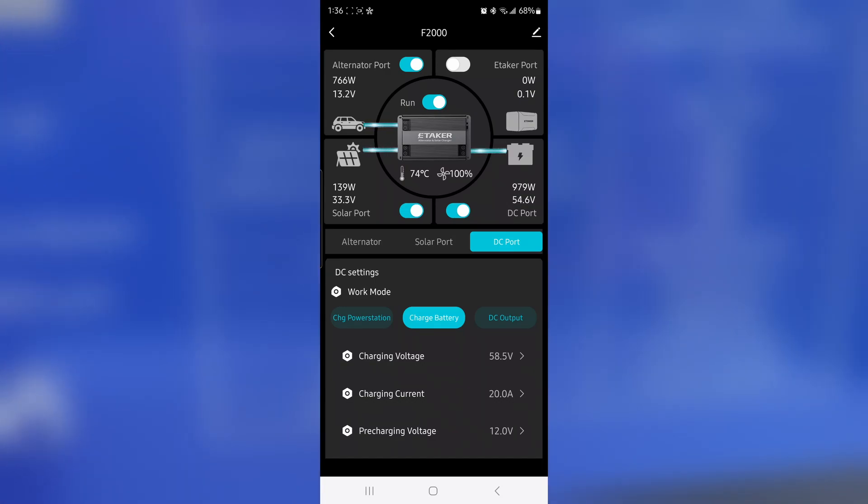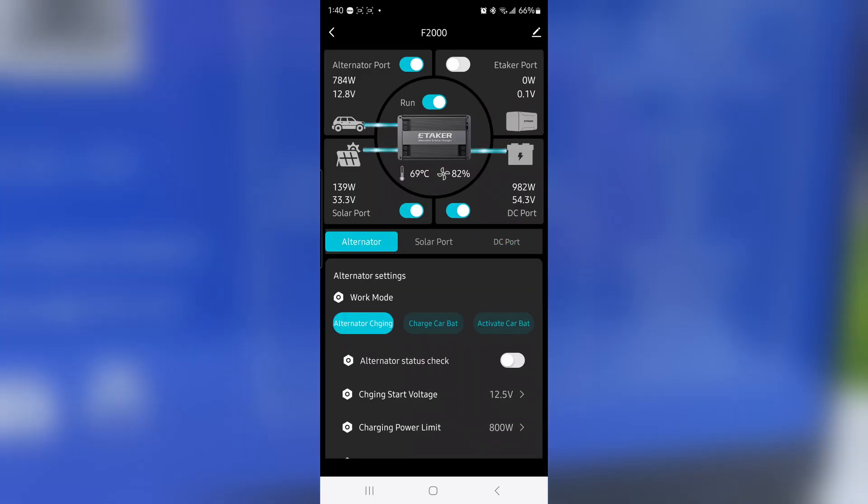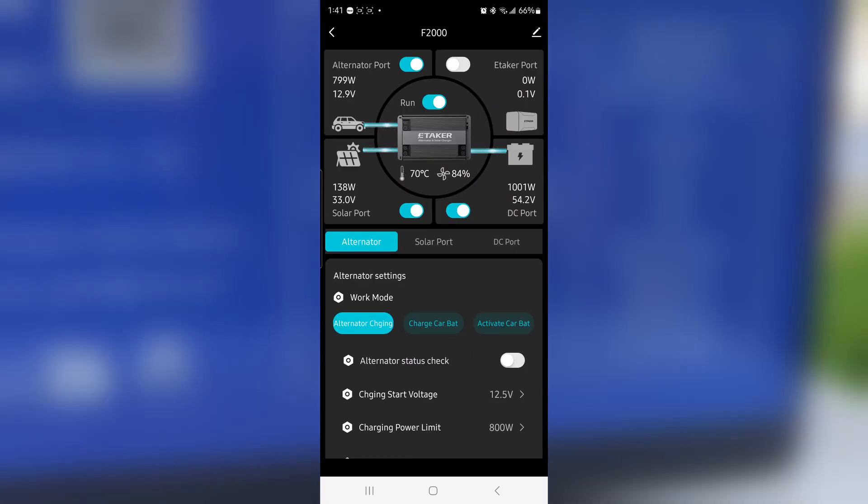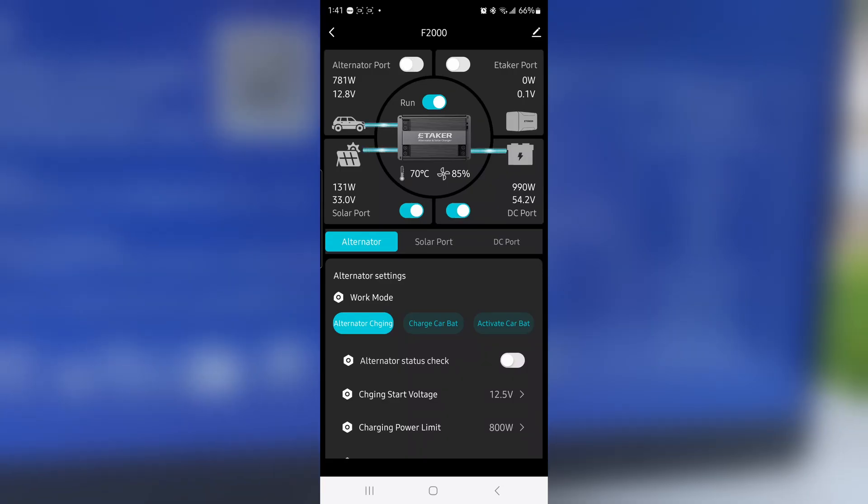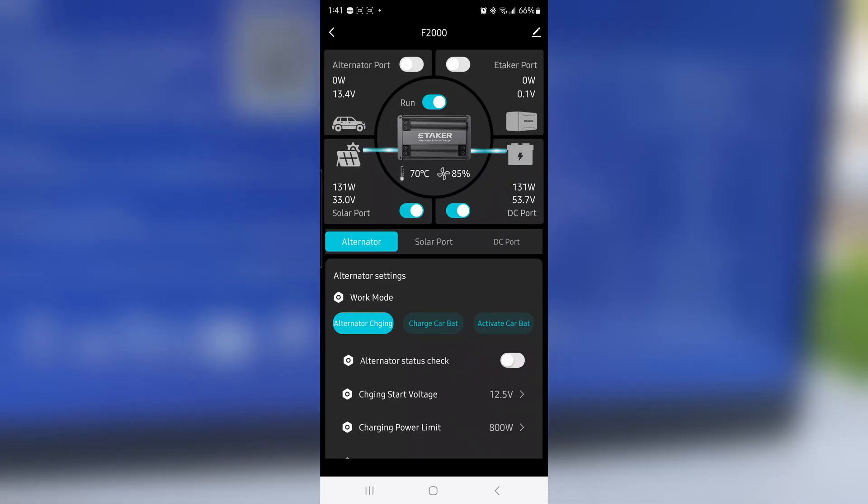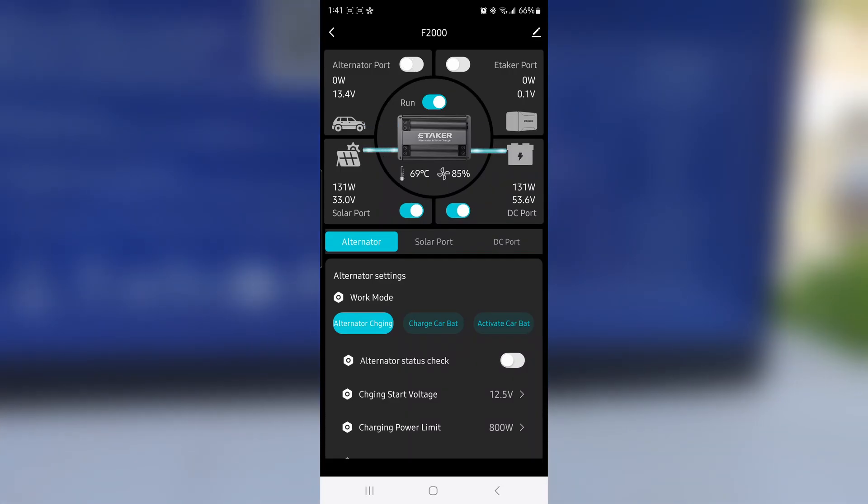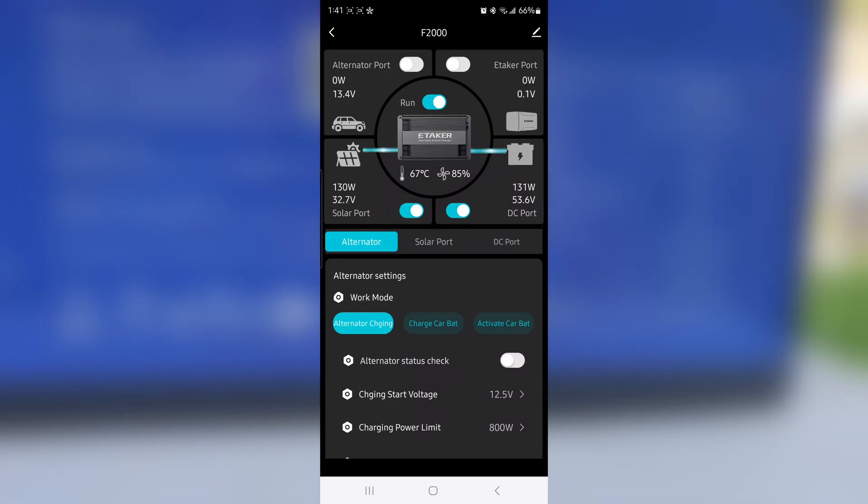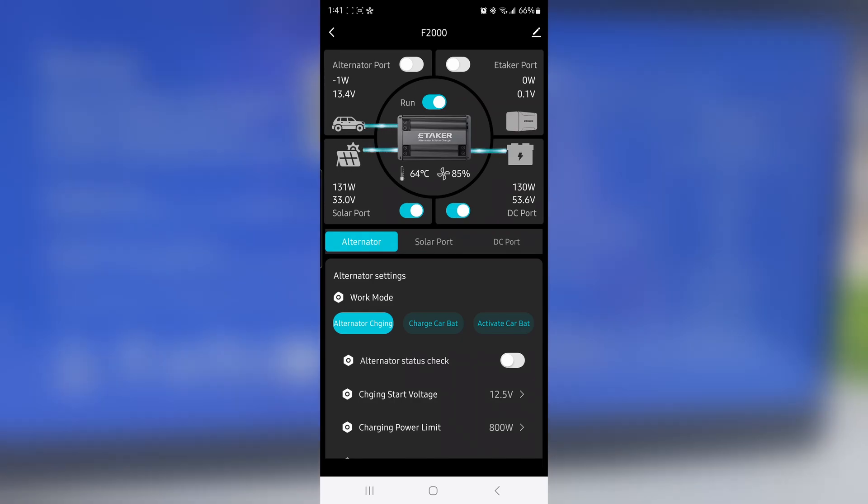It does charge regular batteries, not just power stations. I want to show you guys what happens if I turn off the alternator part and what happens to the output charge. So right now I'm gonna turn off the alternator port. Okay, so it's off, zero watts. What happened? Now we're just getting 130 watts going to the 48-volt battery.